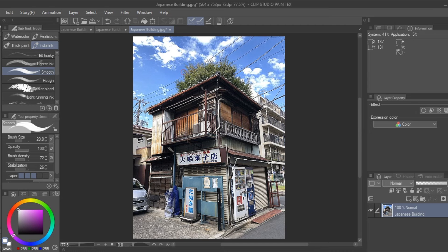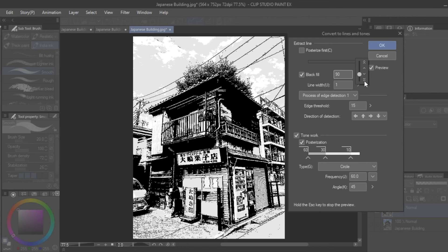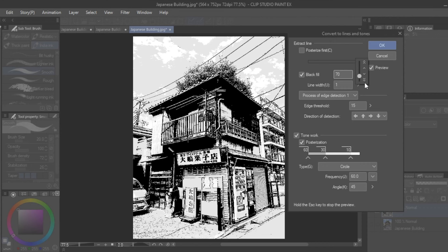To convert to black and white, go to the layer ribbon and click Convert to Lines and Tones. Within the window, I always click Preview so I can toggle the black fill settings to adjust for an optimal amount of black and white conversion, where the lines are strong and clear, but not too much as the image becomes muddy.